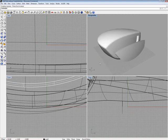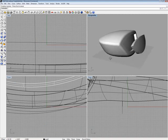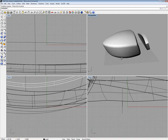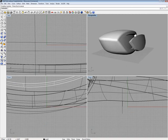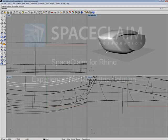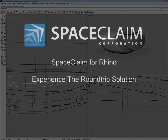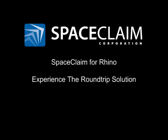This is the world's first ever integrated round-trip solution between surface and solids using Rhinoceros 3DM. Intuitive, reliable, affordable. Experience SpaceClaim for Rhino.